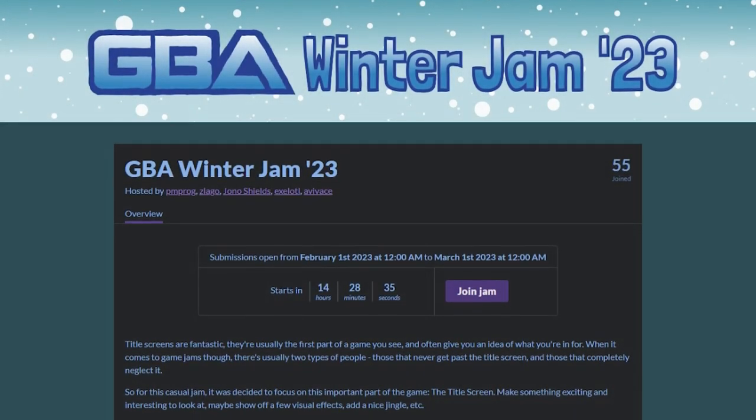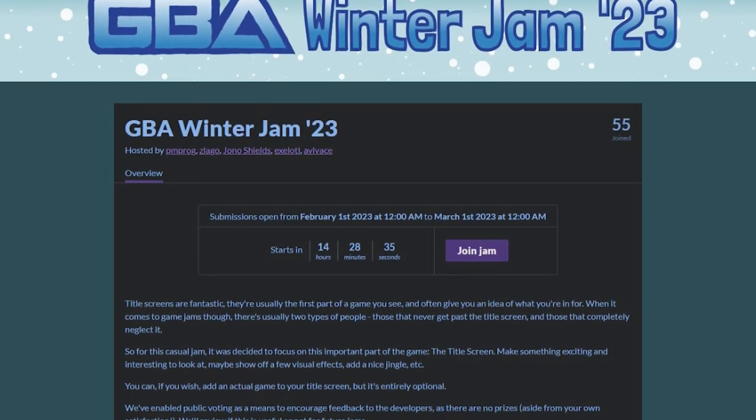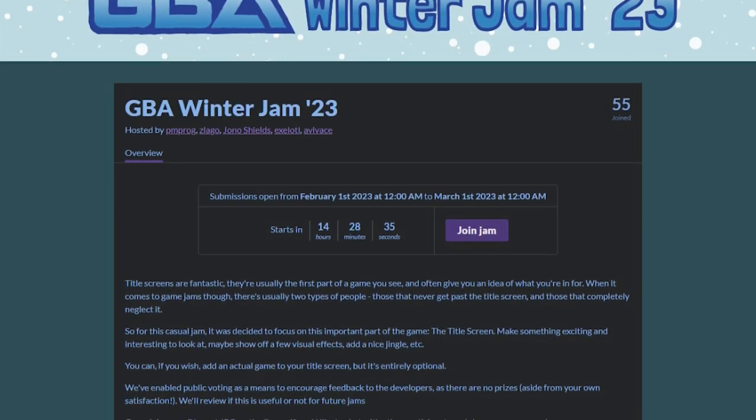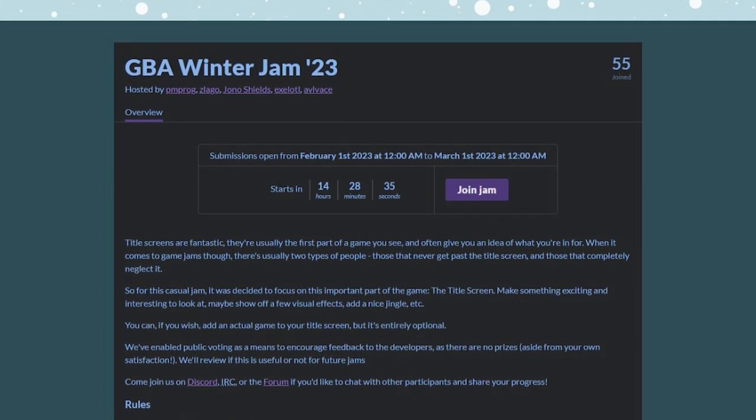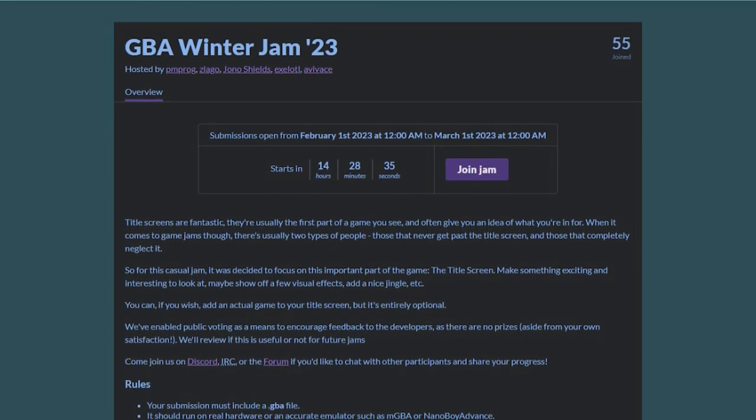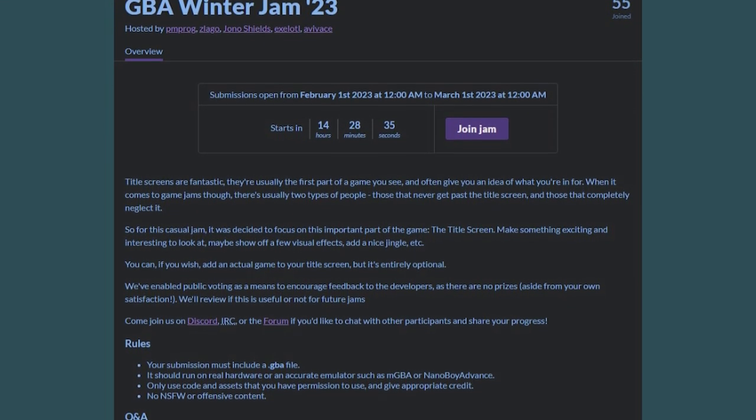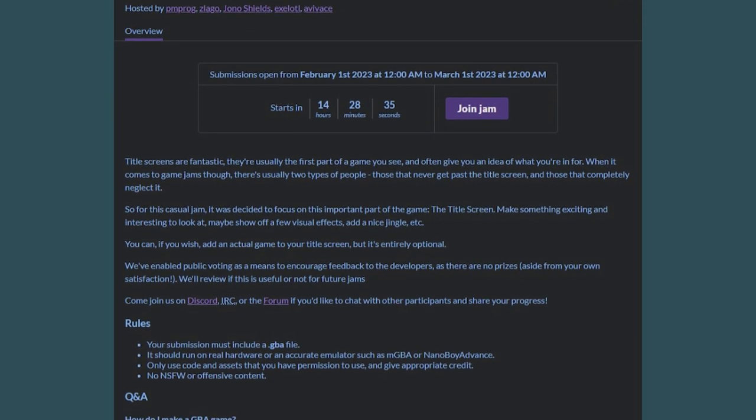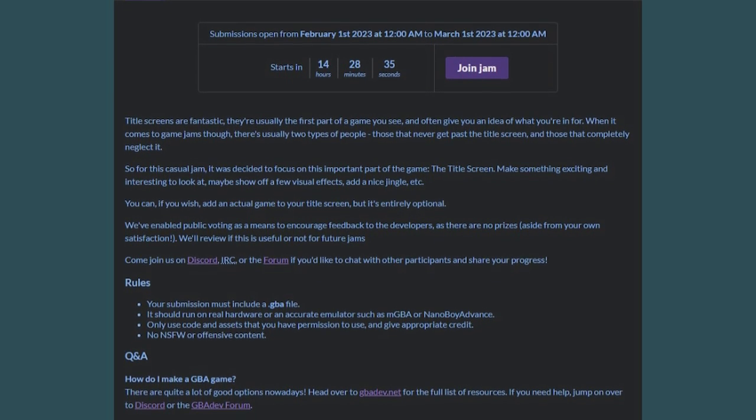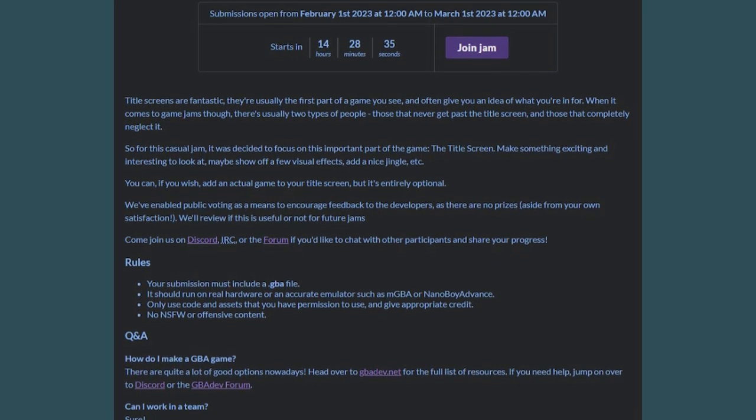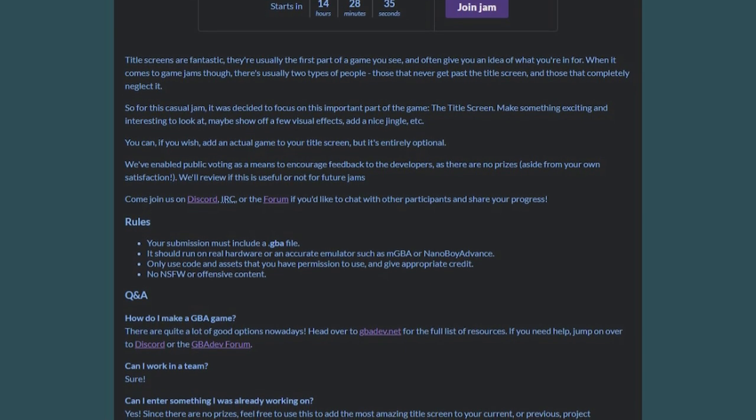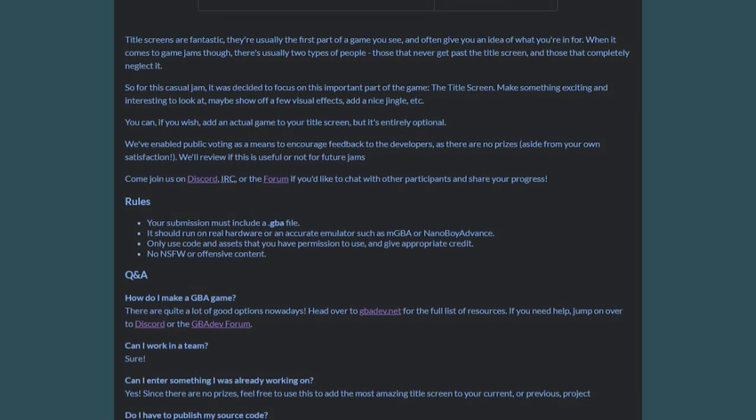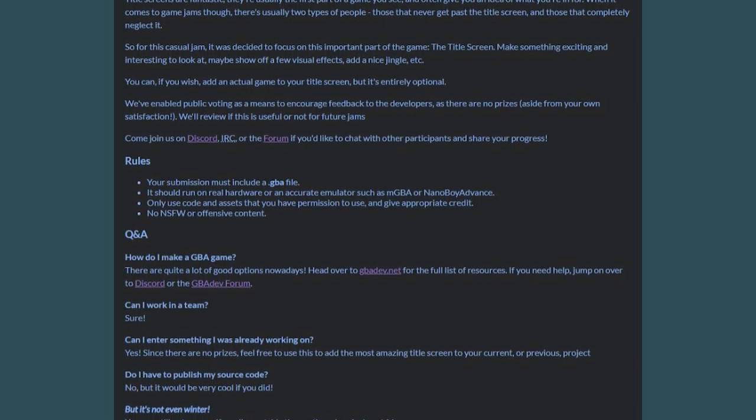Starting right as this video goes live, this jam has an important rule. The game must be an actual GBA game. However, this jam barely counts as a game jam, as instead of making a game, your main priority is the title screen. Since you don't have to make a lot of logic, this could be a perfect introduction to creating homebrew games.